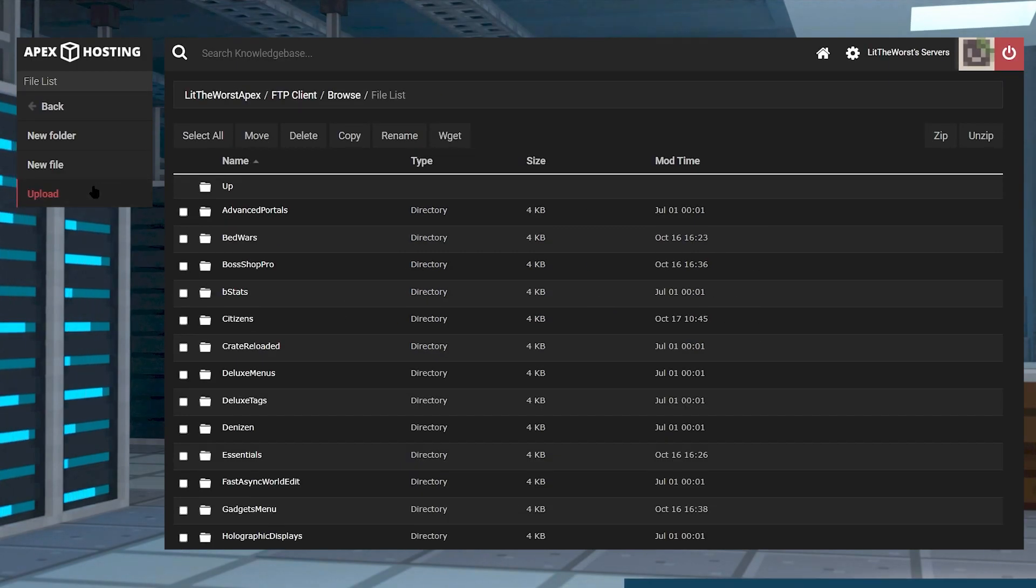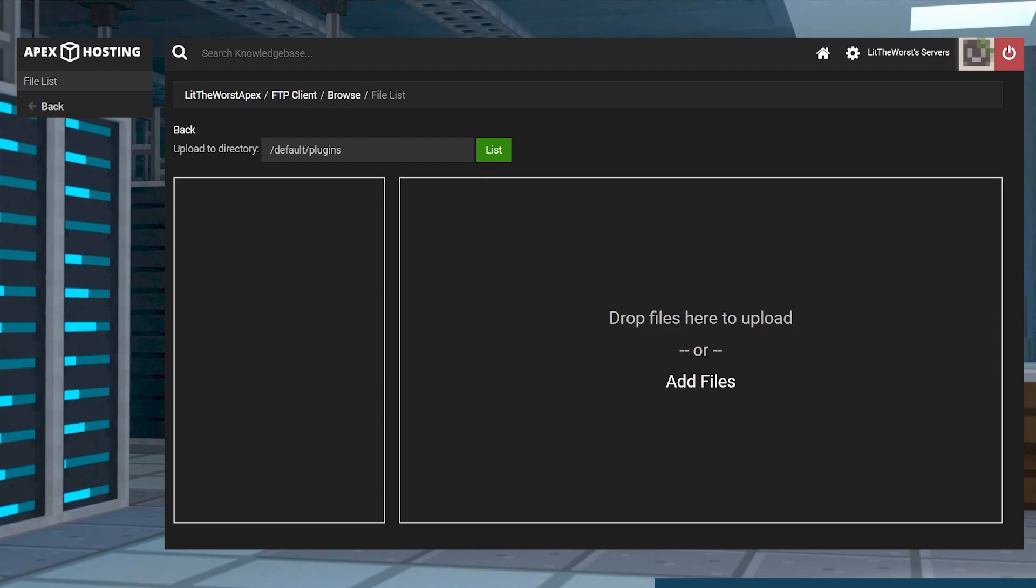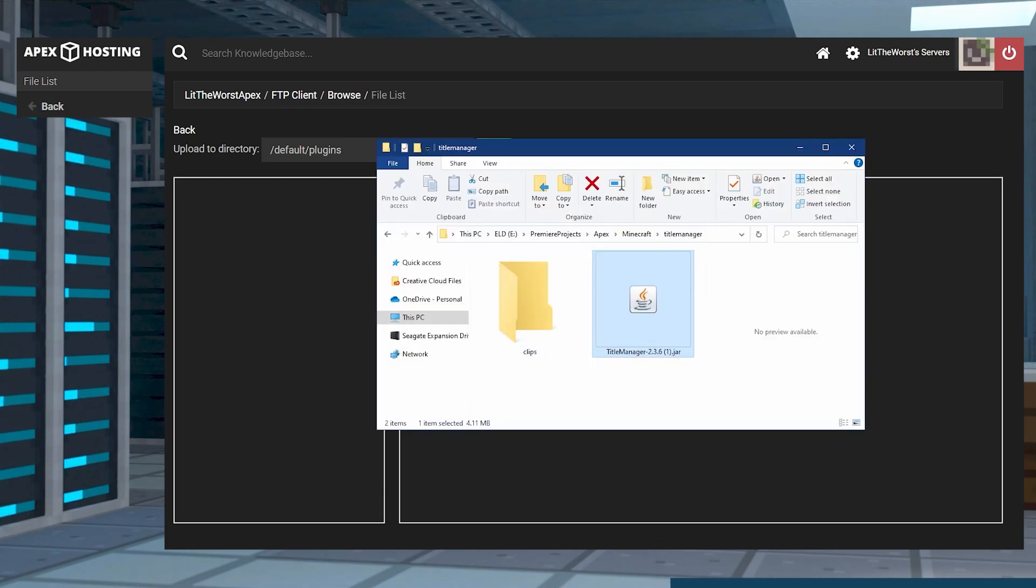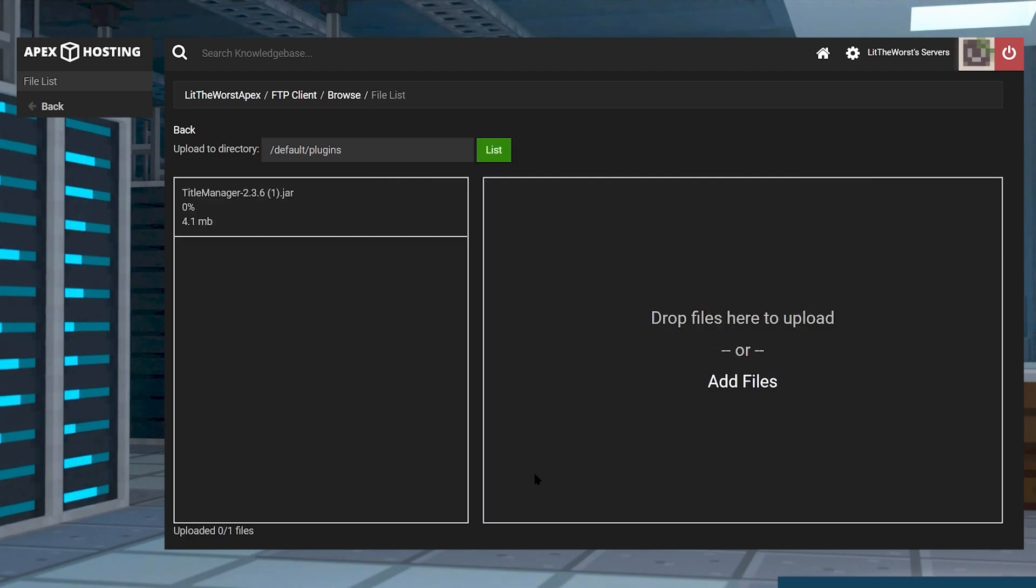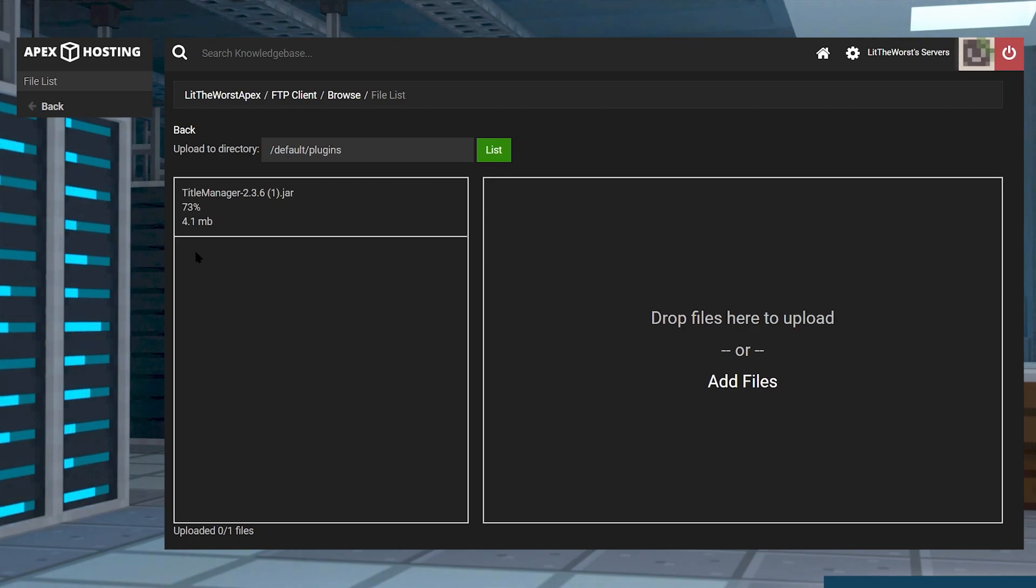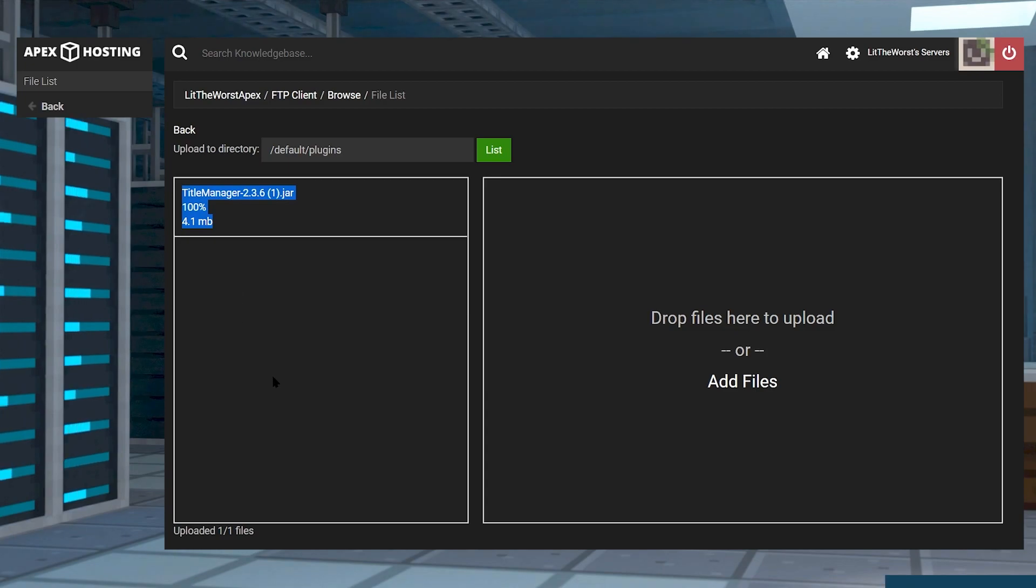Once you're in your plugins folder, go ahead and click on upload on the top left corner, then open up that folder where you downloaded TitleManager to earlier and click and drag the file over to the right hand side of your upload page. Wait for it to fully upload 100% and one out of one files.